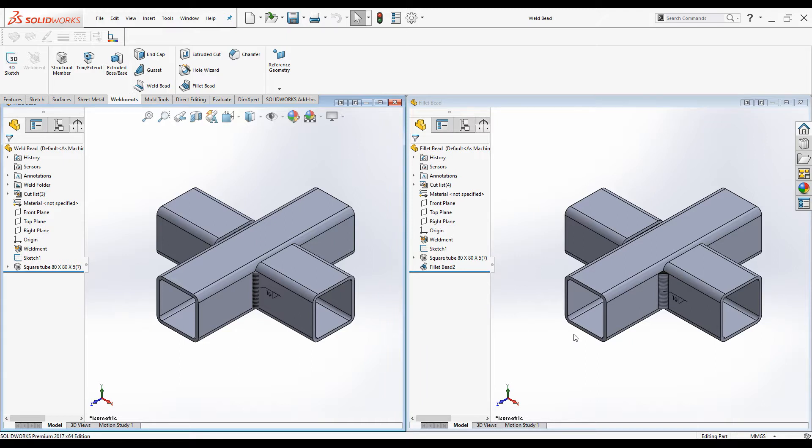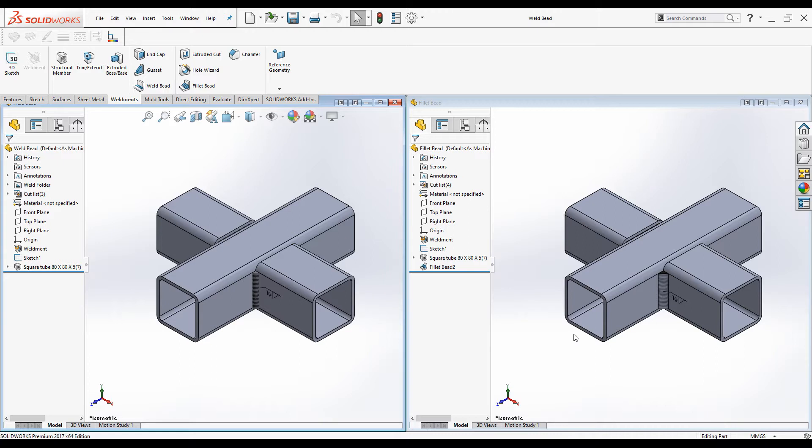Both are used for the same purpose, to create weld at a joint. But what are the differences? When do we select one or the other? What is the best time to use Fillet beads? Those are frequently asked questions by many SOLIDWORKS users.